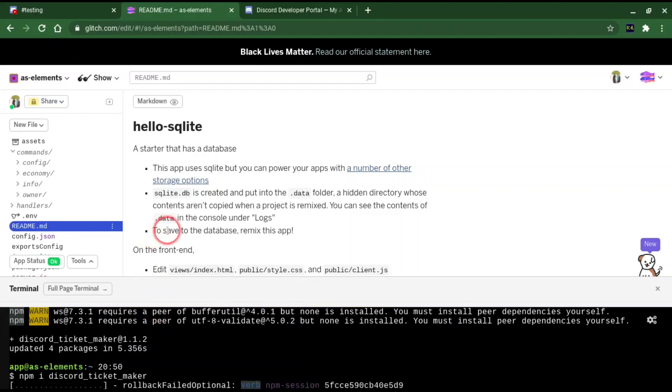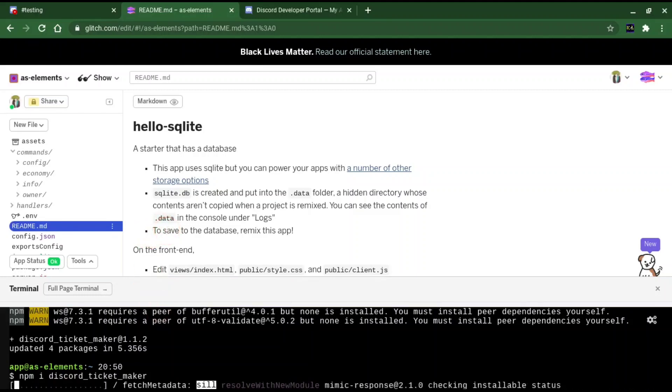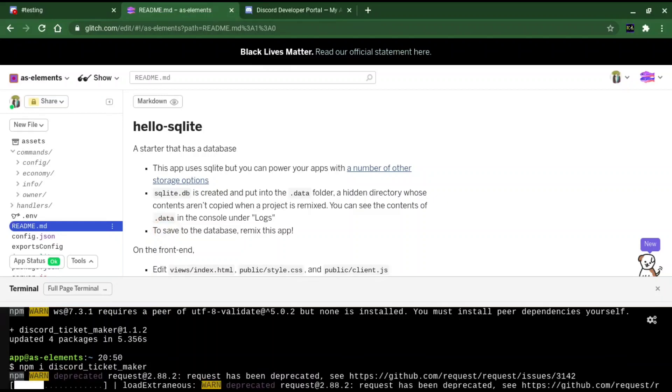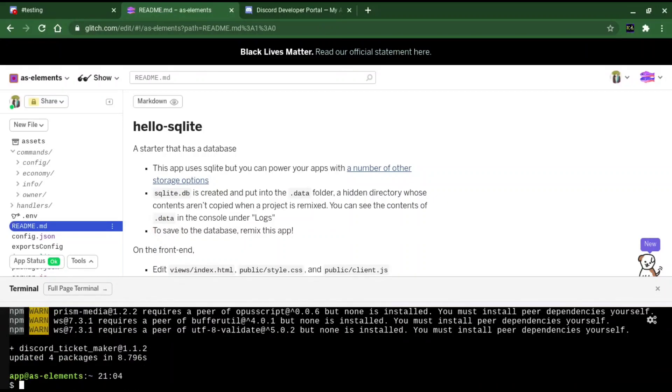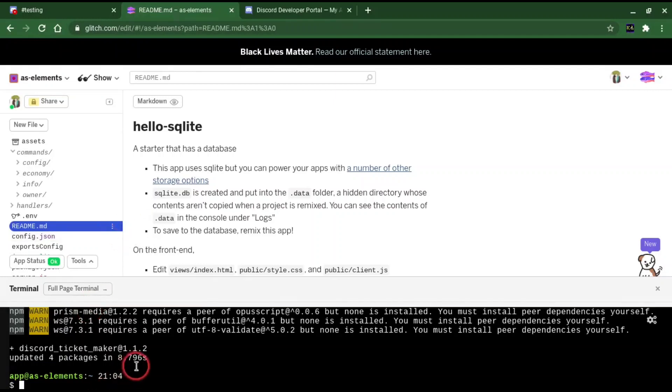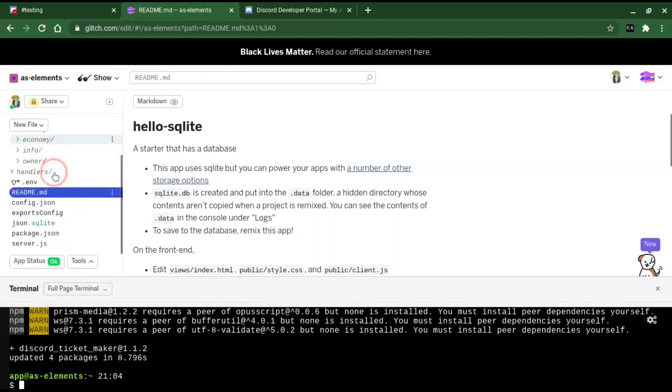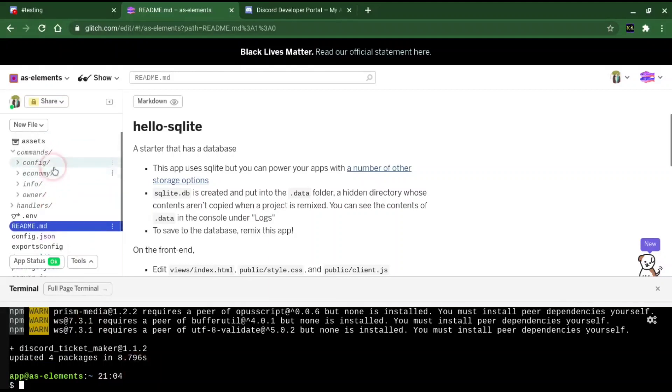Now I'm going to be making these commands for a command handler. However, you also are able to use them inside of an index.js file. I should also do that on the discord_ticket_maker github page. So I will send that later and probably in the description. But first, let's get started making our first command.